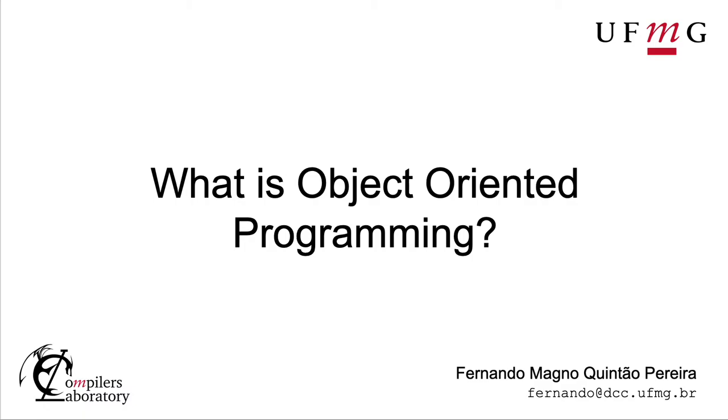Hi, I'm Fernando Pereira from the Federal University of Minas Gerais, and today I will try to convey to you the essence of what we call object-oriented programming.